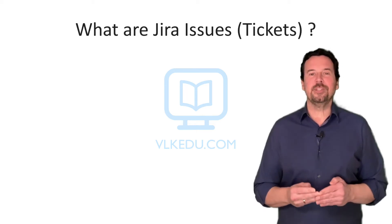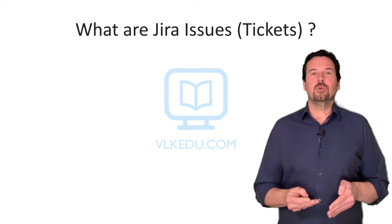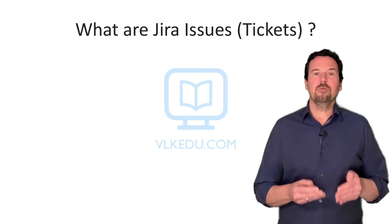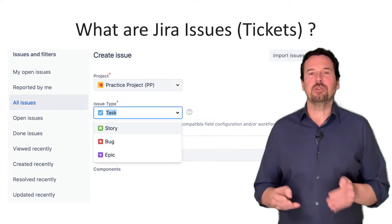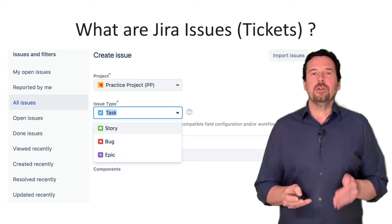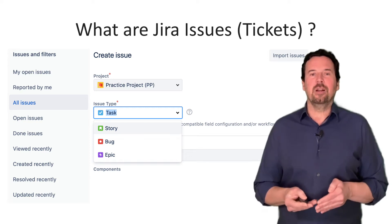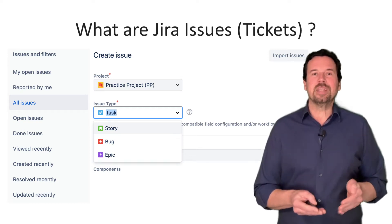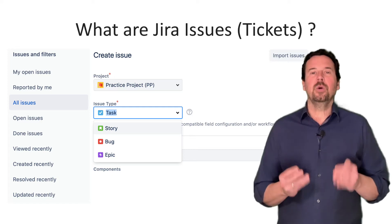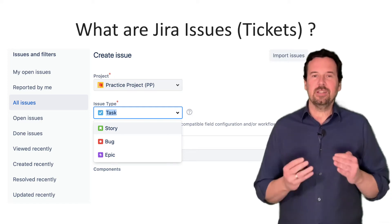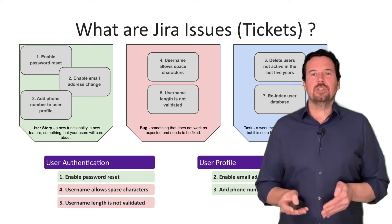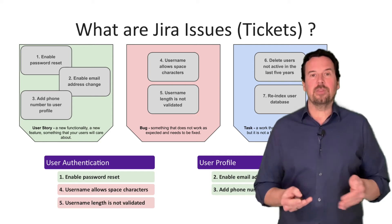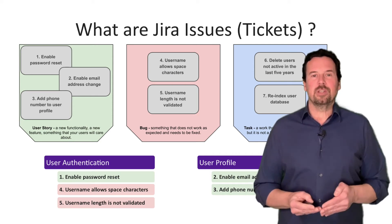Hello and welcome to this video. If you are somewhat new to Jira and you see the term issue or issues on many Jira screens, you might be wondering what Jira issues are, what are different issue types, how to use them, and what are Jira tickets.